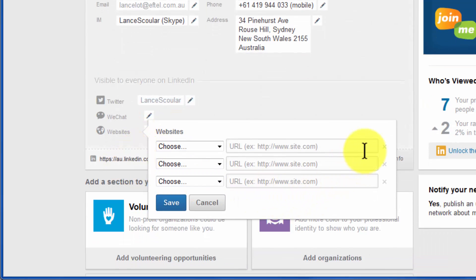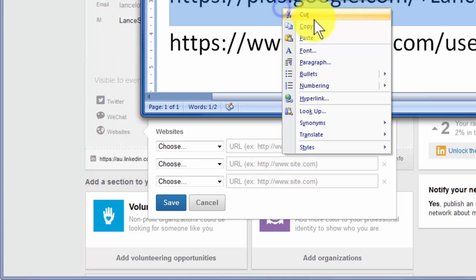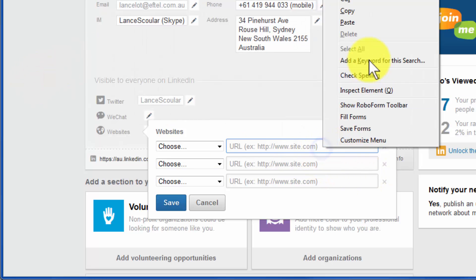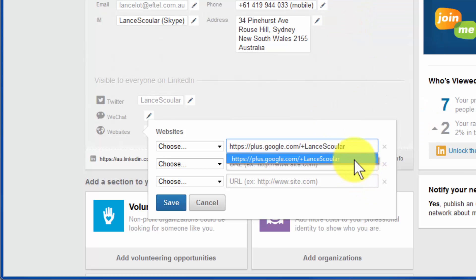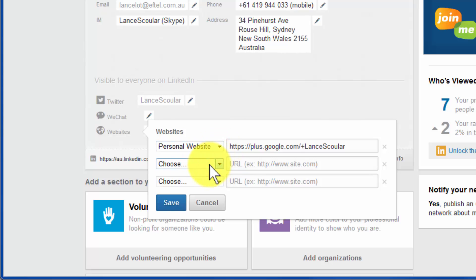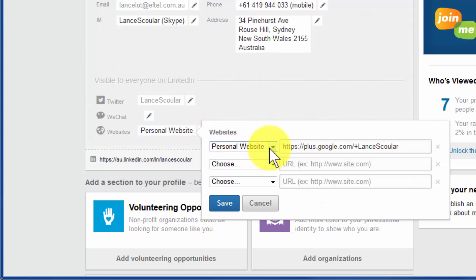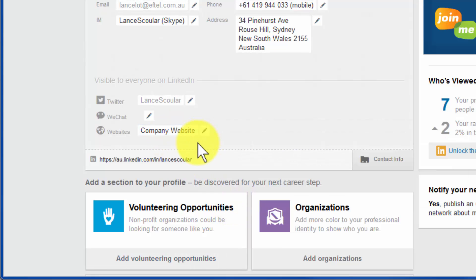This is what comes up — I can put the URL in here. I'm going to take my Google Plus link and add that there. Now, what some people do is just put 'personal website.' If you do that, it just says 'personal website' — it doesn't say where it's going or explain it. It could also be 'company website.' If you save that, that's what it looks like — it's very generic and not very helpful.